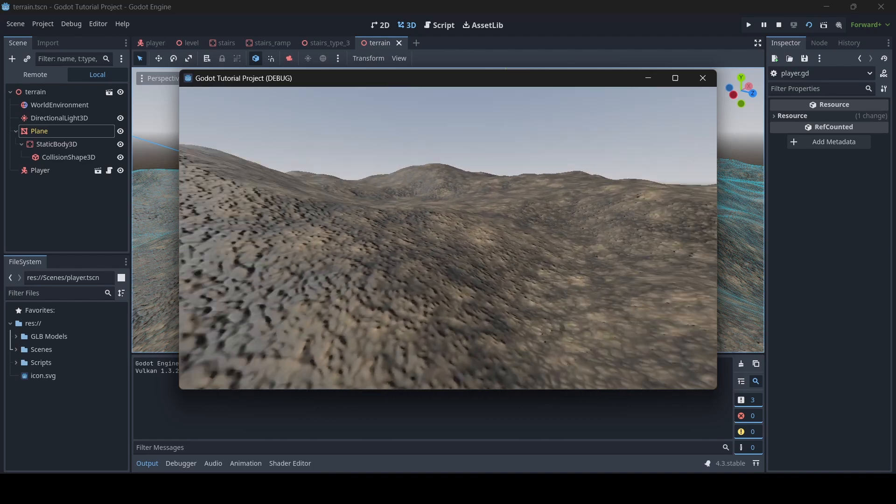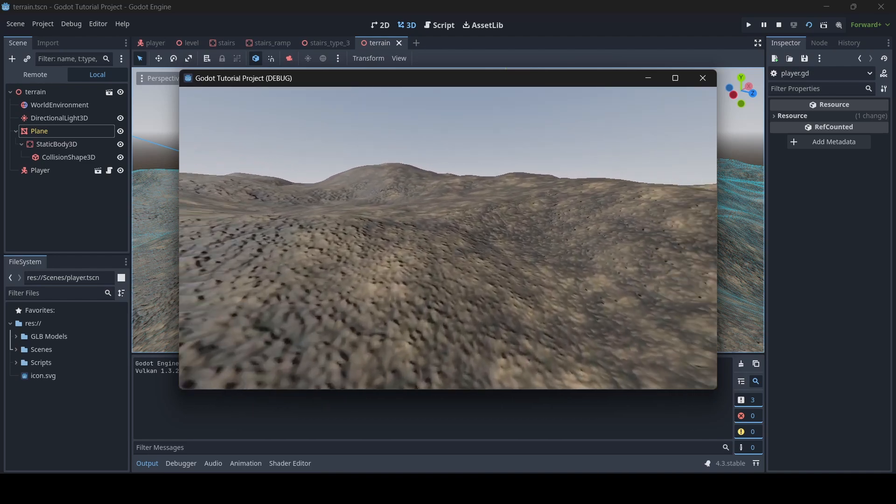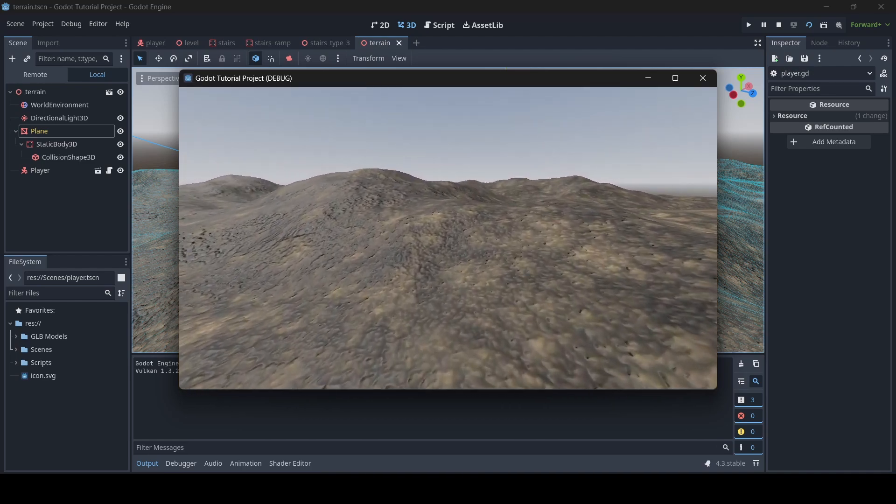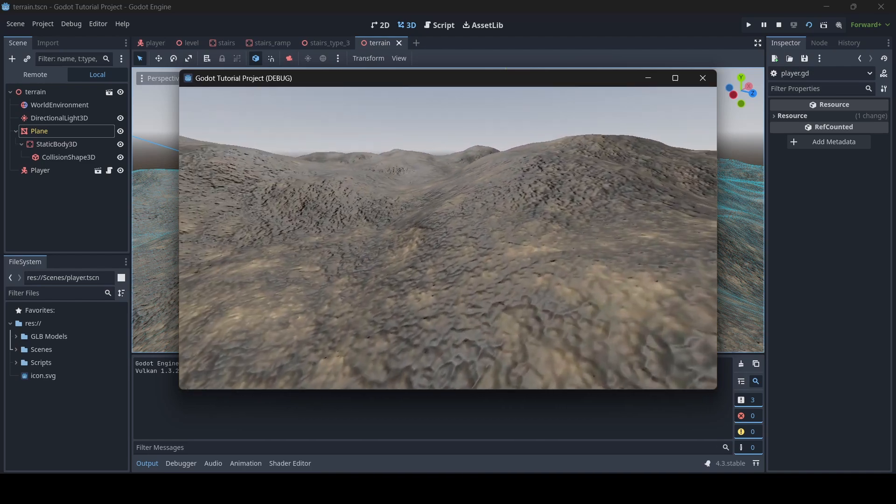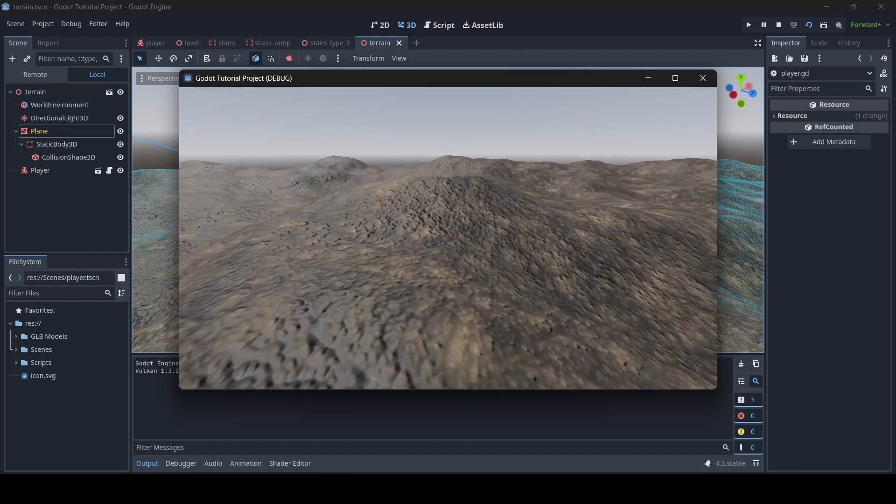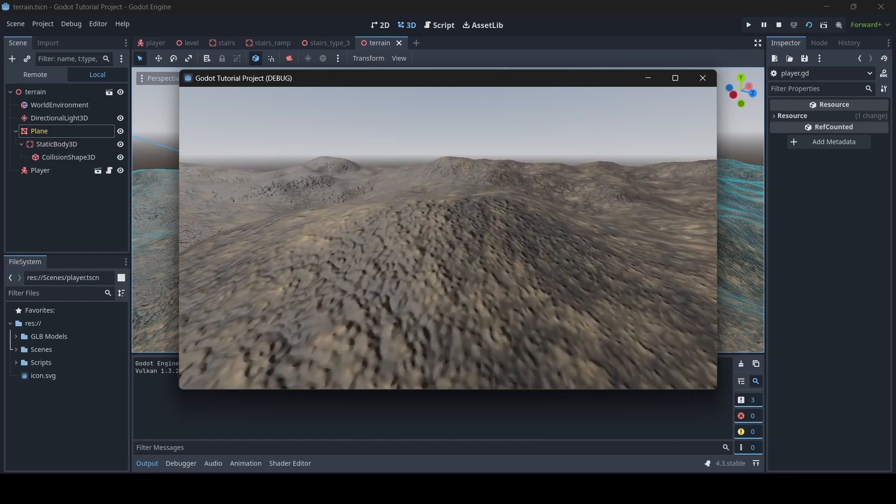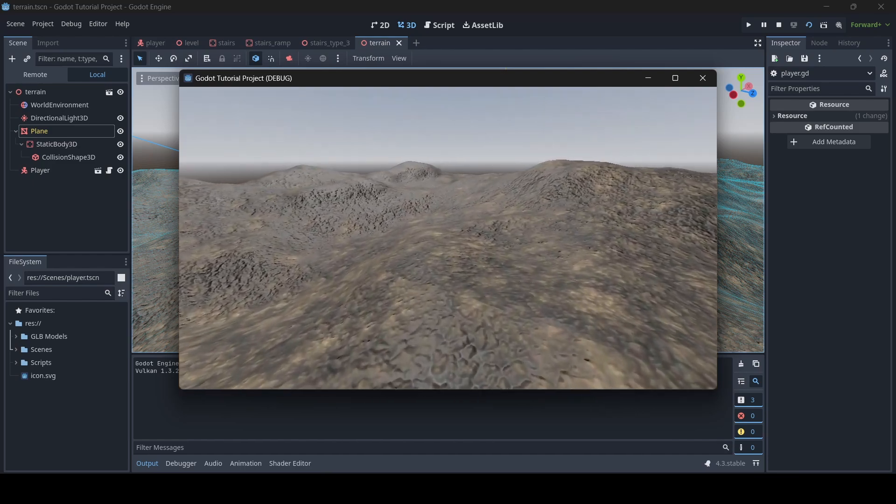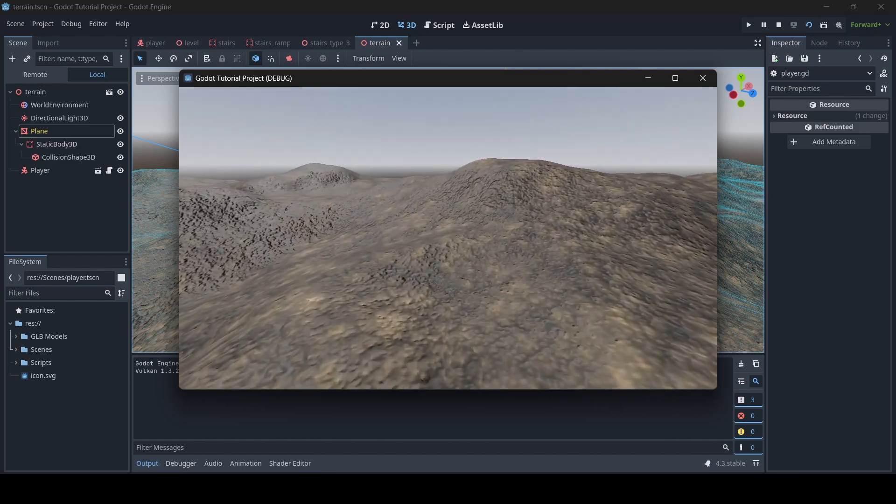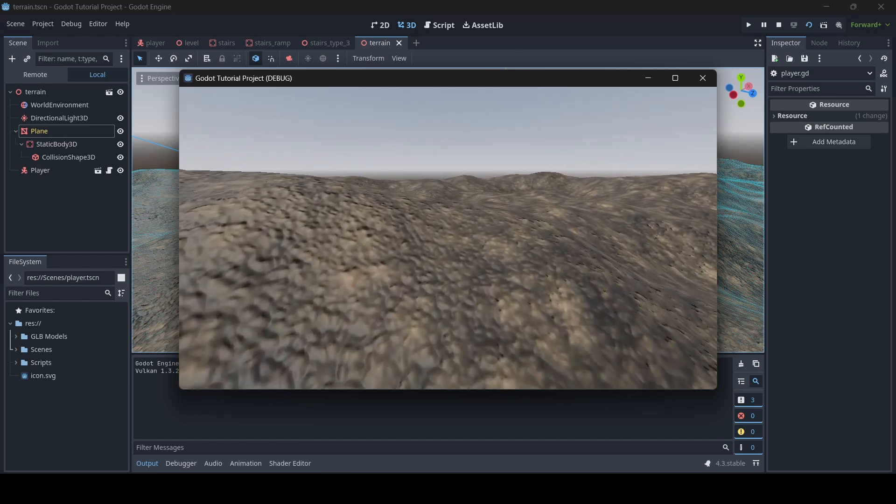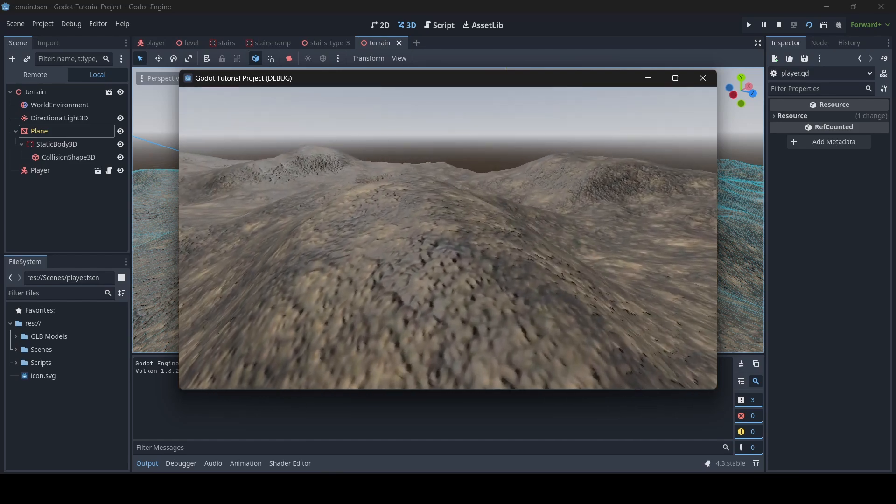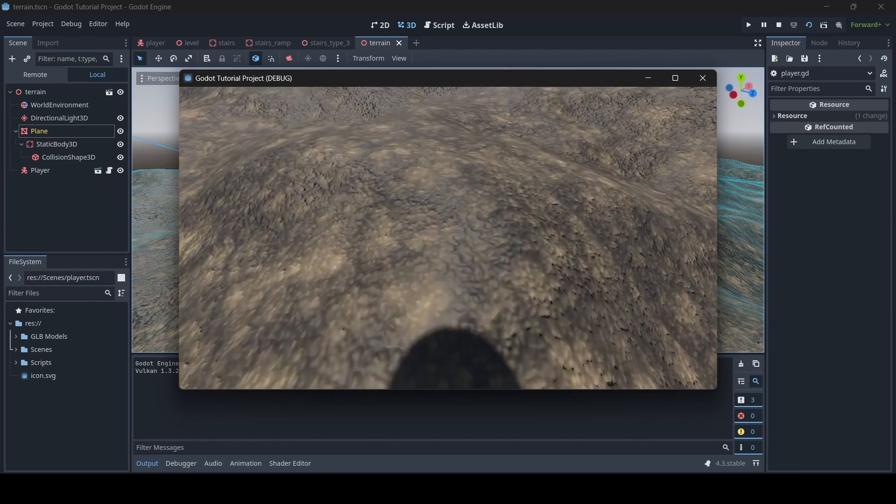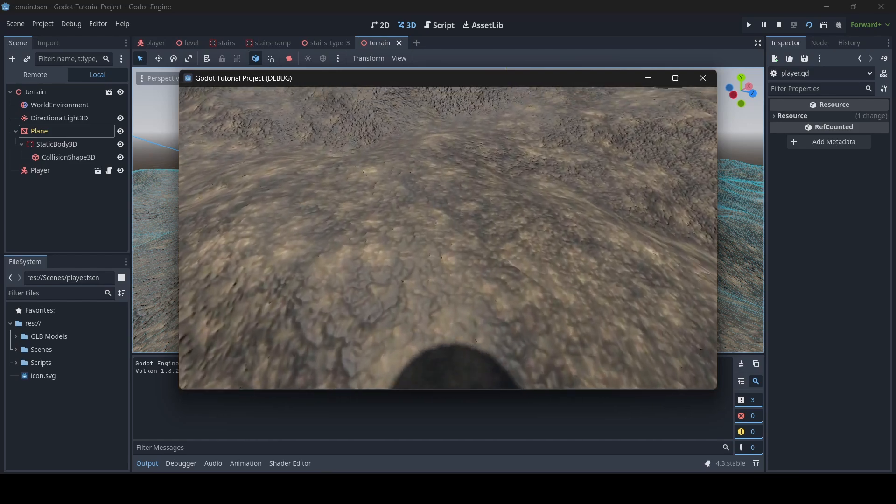So yeah guys, that is how you simply generate colliders for meshes in Godot. It is very simple and easy, and this is very useful, especially for terrains. This is something that is very good to use for terrains, like what I've done here.